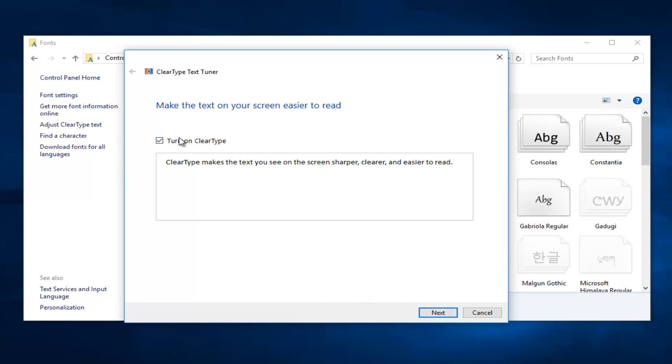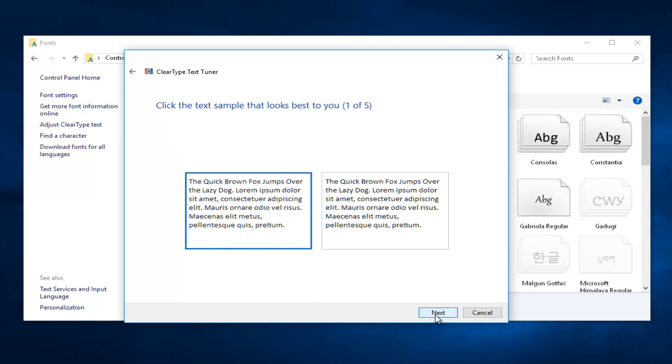Then you would just select Next. Let's say I wanted to turn it off. I'm just going to deselect the box and then proceed to left click on Next at the bottom of this window.